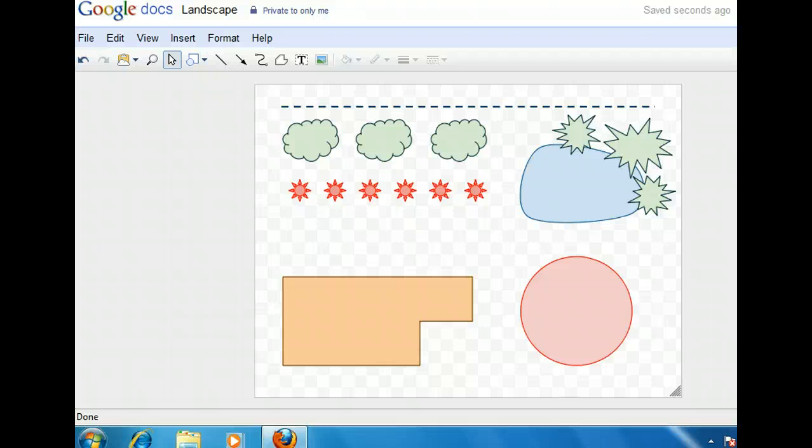There is a circular shape in the lower right that represents a gazebo, so let's start with it. Adding text to a closed shape is easy. We'll double-click within the shape to begin.